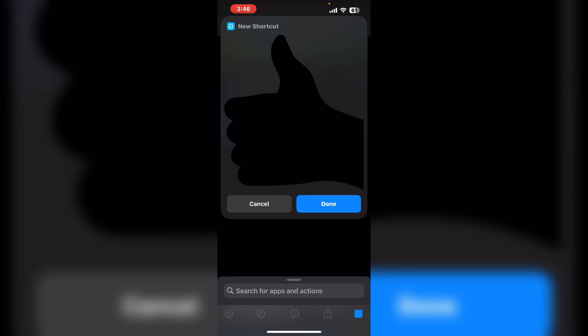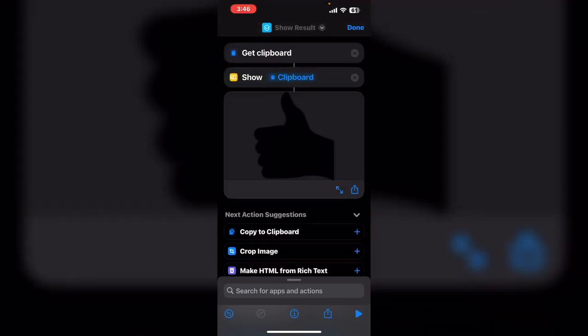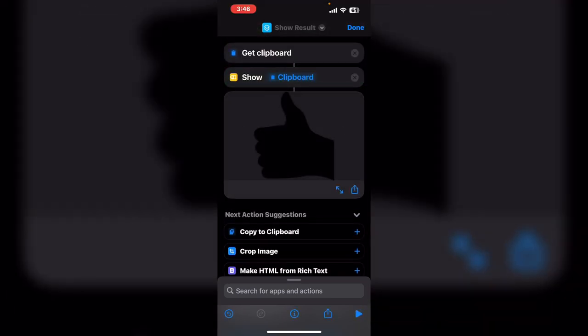Since there's no background and all I want to do is flip the image, all I need to do is search for flip. If you're inside the shortcut editor you'll get an output screen like this after the last action which will show you whatever the output is.